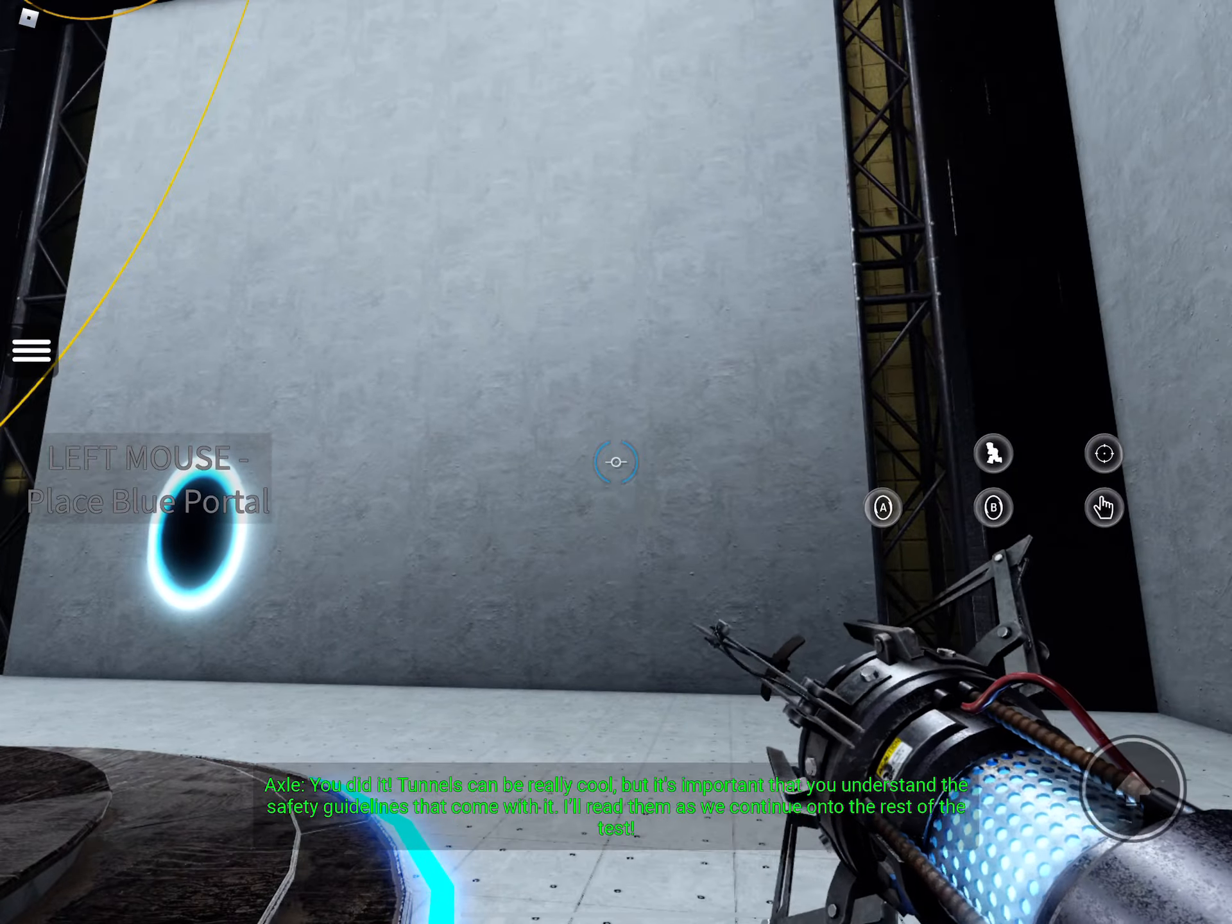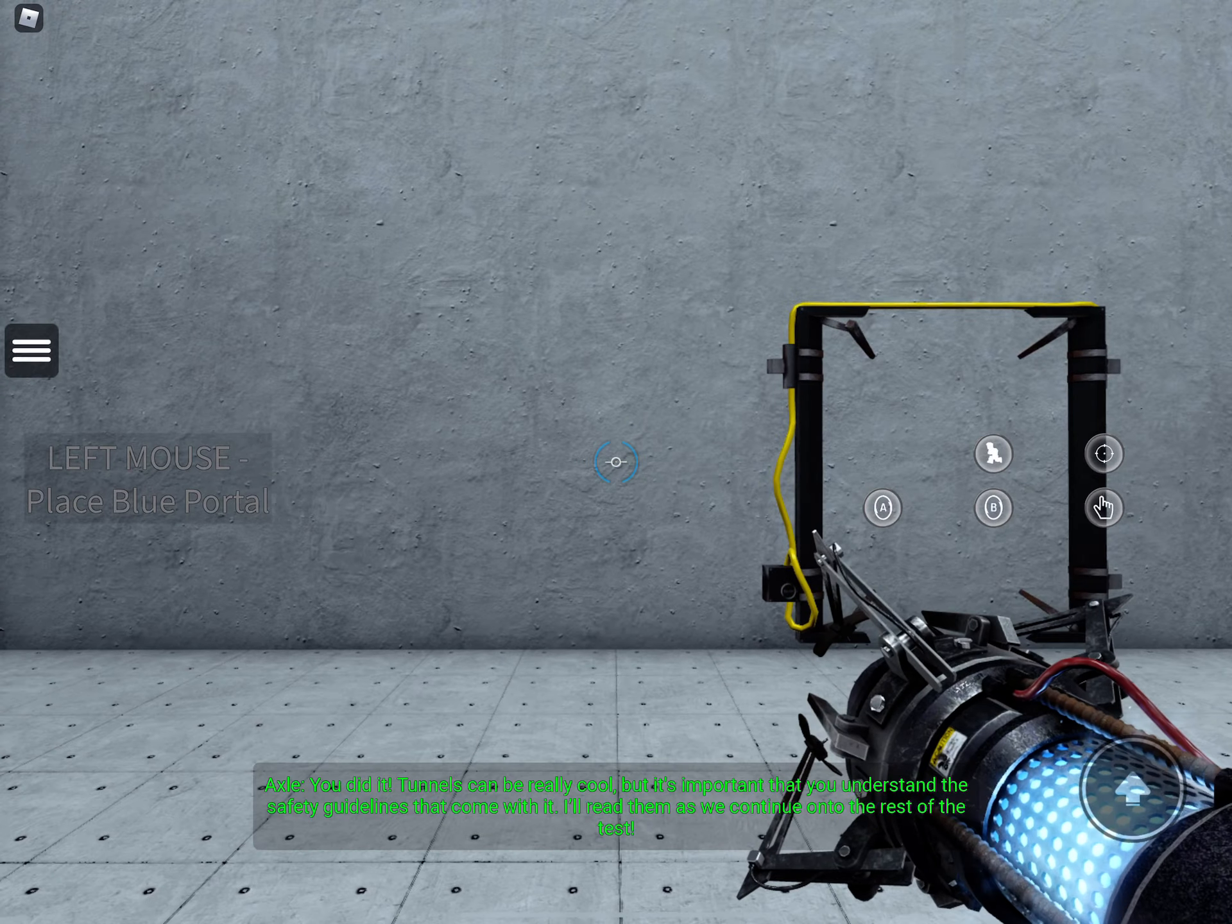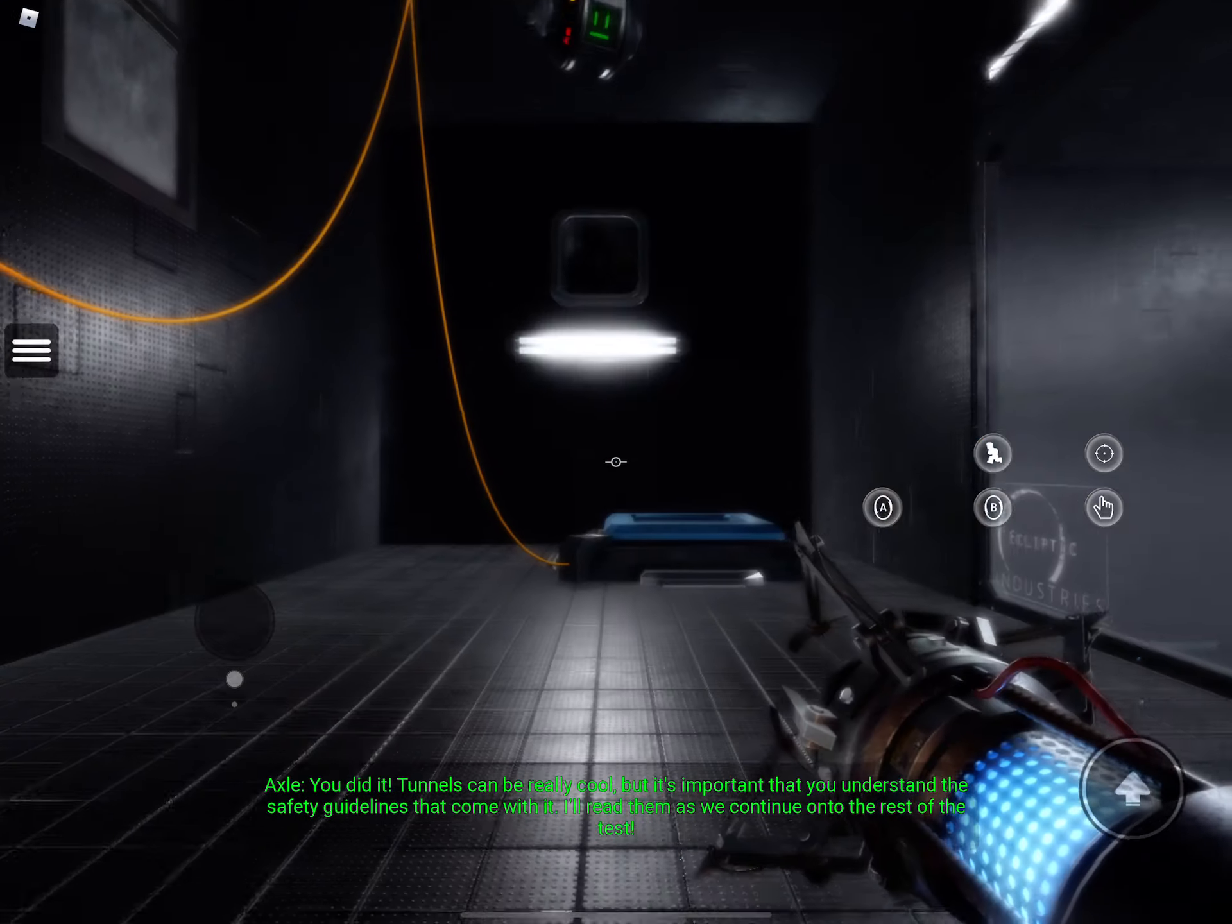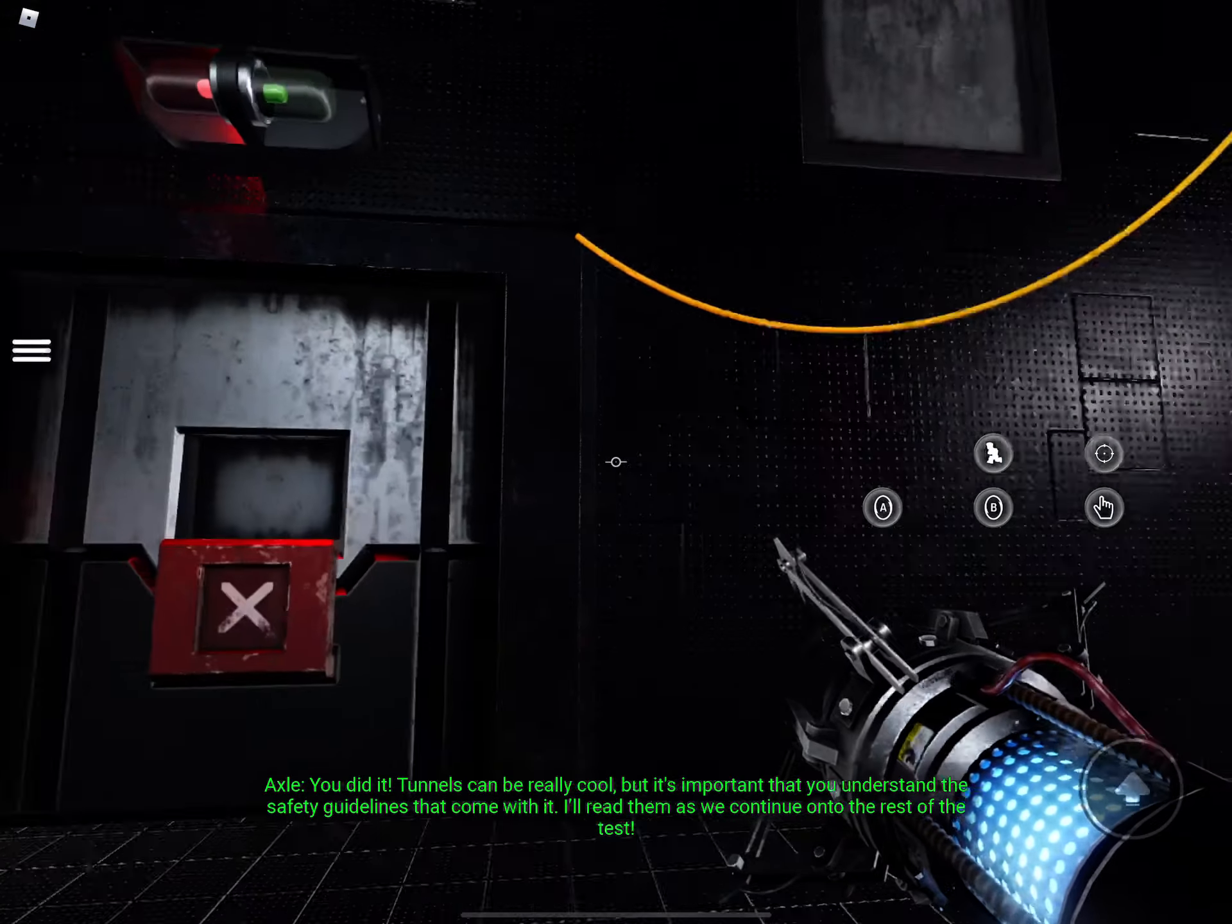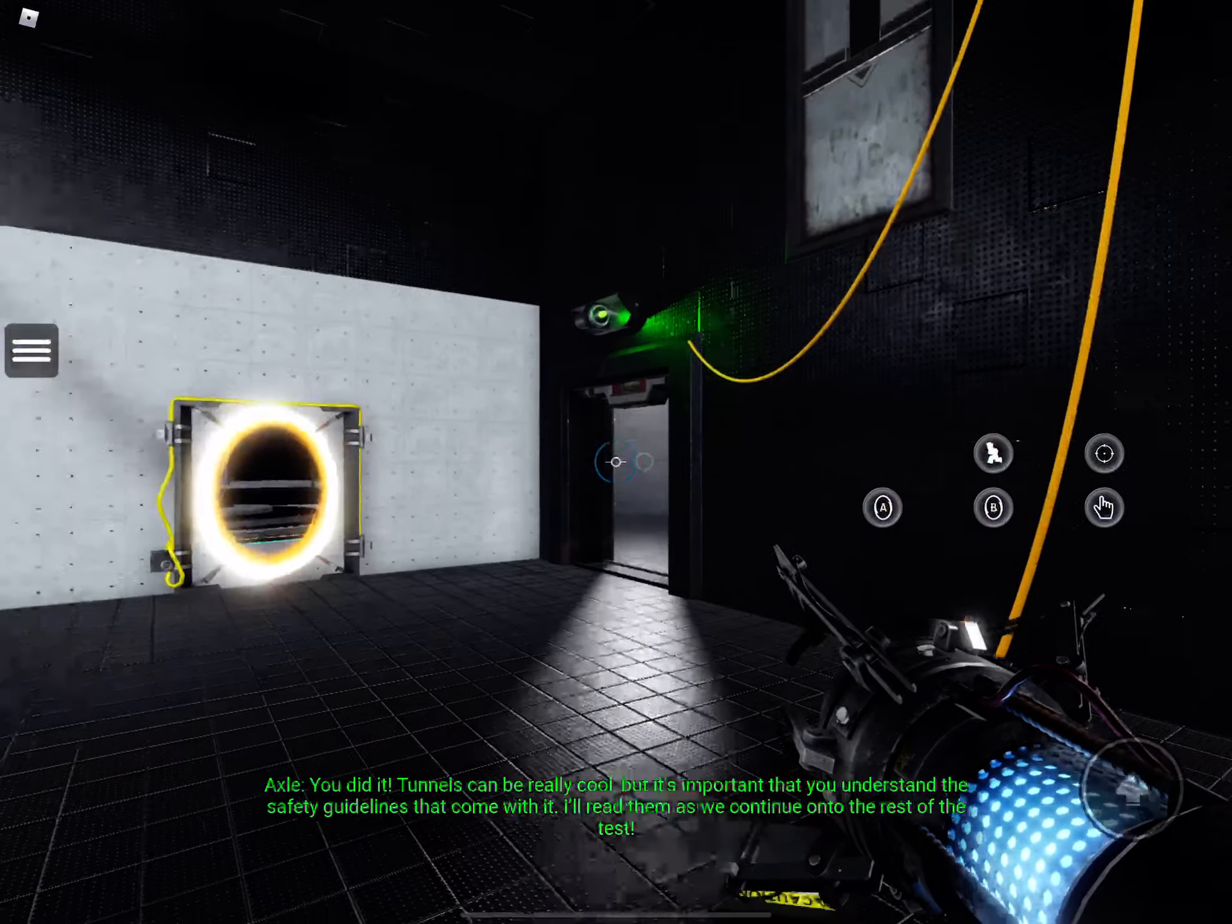You did it! Tunnels can be really cool, but it's important that you understand the safety guidelines that come with it. I'll read them as we continue on to the rest of the test.